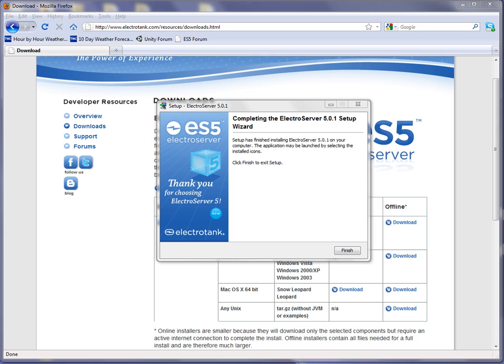Okay, ElectroServer 5 is now finished installing. So I'm going to just close out of the installer here by clicking finish.